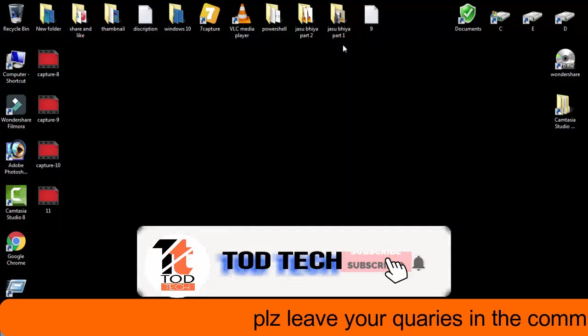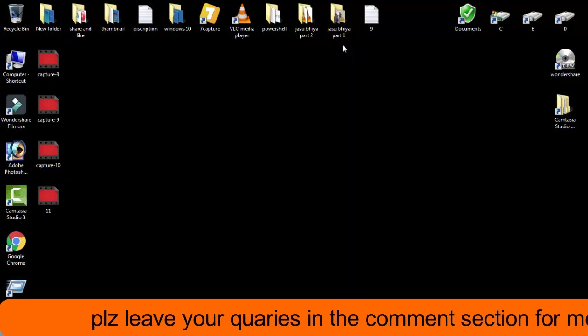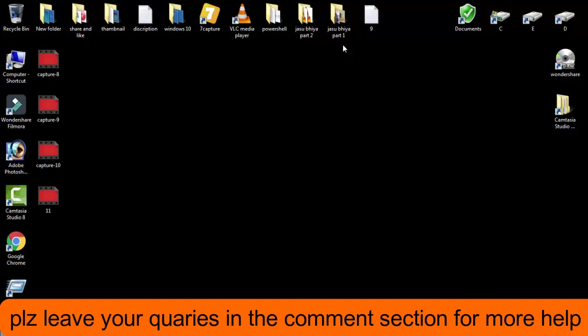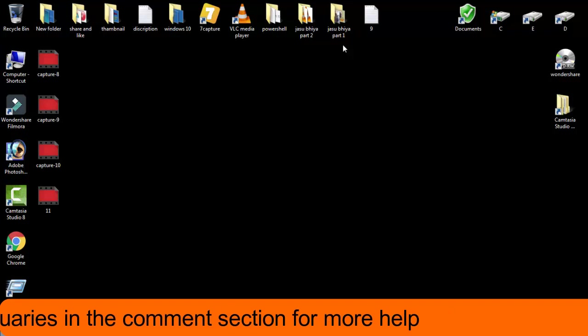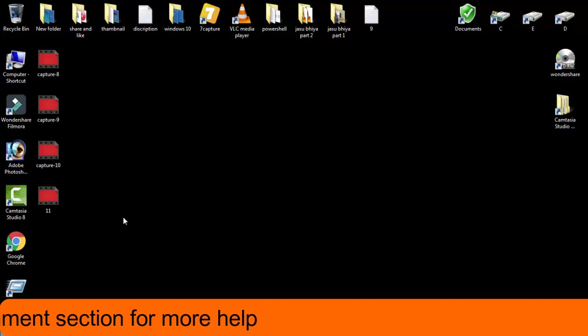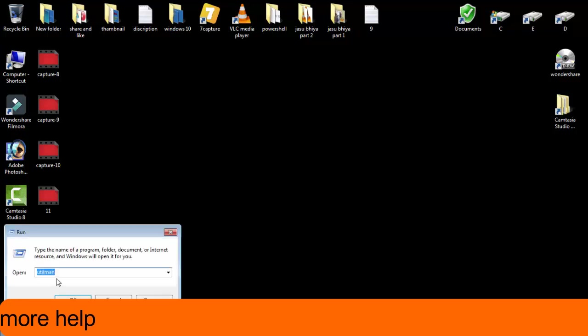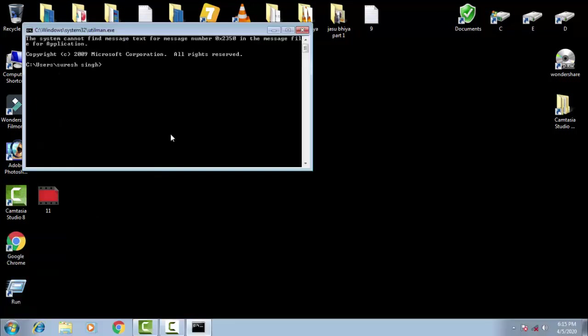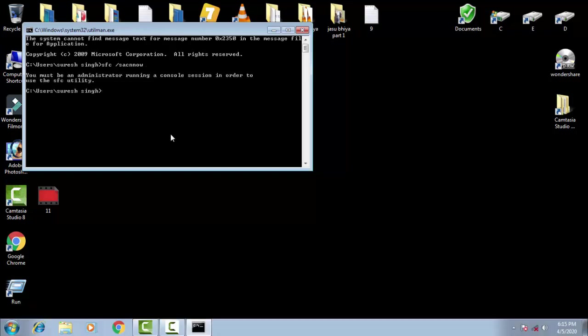And afterward, if both the procedures don't work, we have to do a final process in which again you have to open the command prompt and you have to write first sfc space forward slash scannow. So sfc stands for system file checker. It will check all the files.